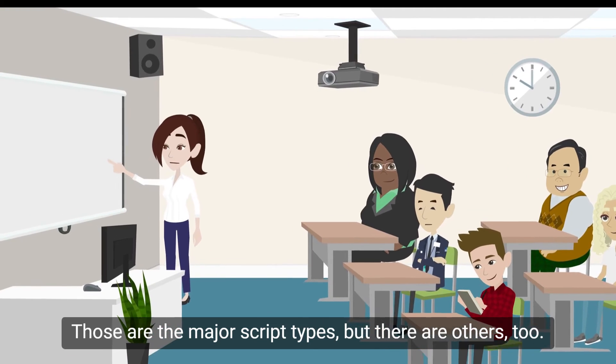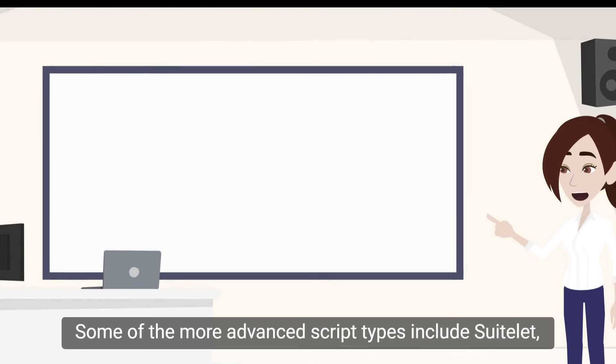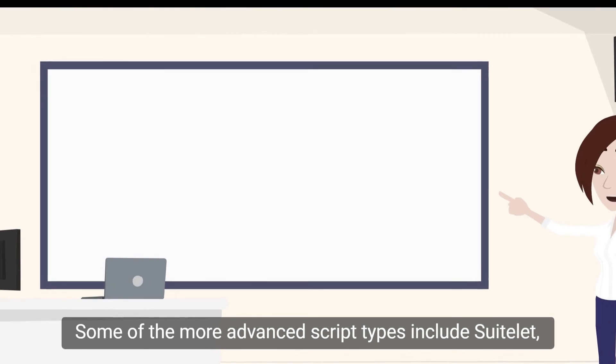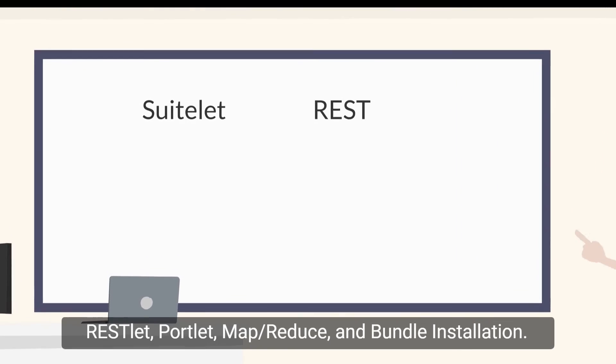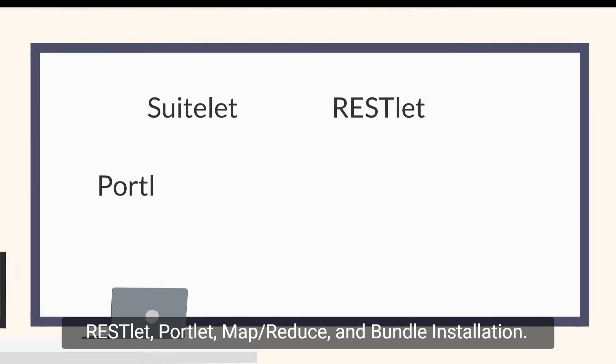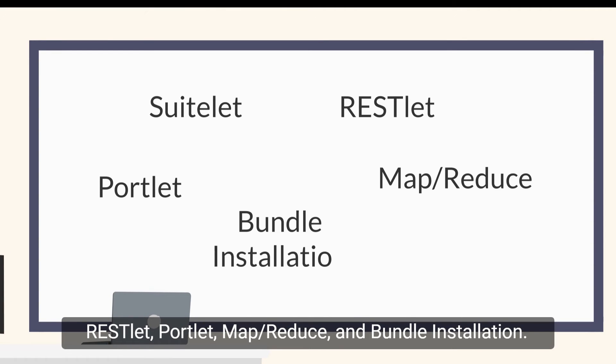Those are the major script types, but there are others too. Some of the more advanced script types include SuiteLUT, RESTLUT, PortLUT, MapReduce, and Bundle Installation.